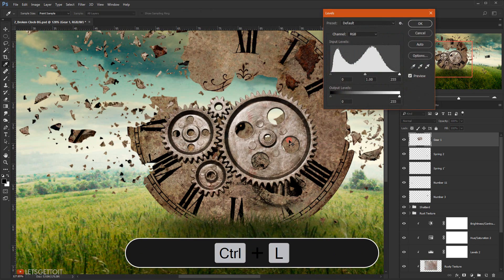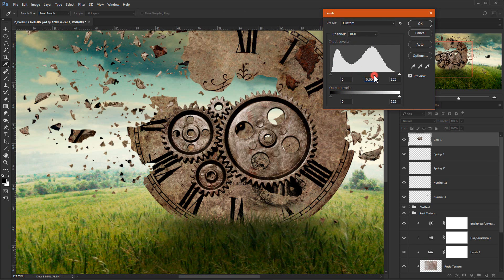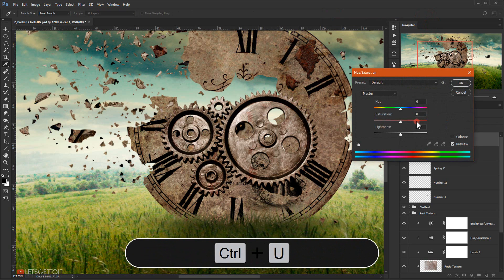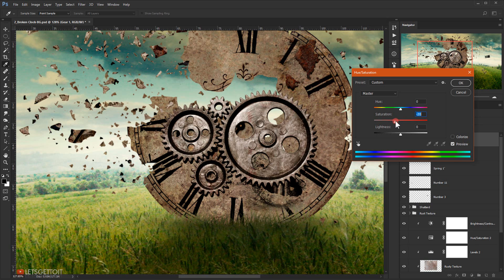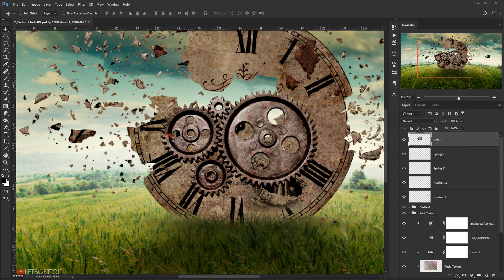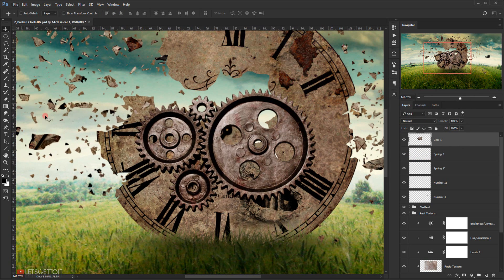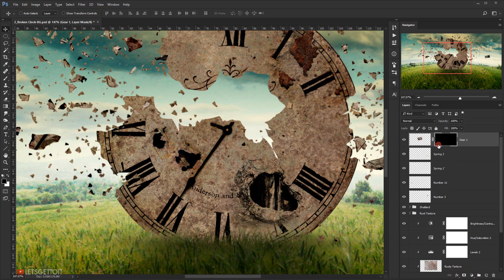I'll press Ctrl+L and try to darken it a little bit. Then I'll press Ctrl+U and bring down the saturation — around minus 18 or minus 20. That will also make it darker. Now I'm going to make a black layer mask: I'll press Alt and click on the layer mask icon. This makes the layer mask black, which hides the gear.